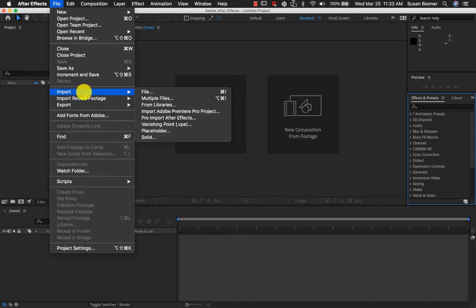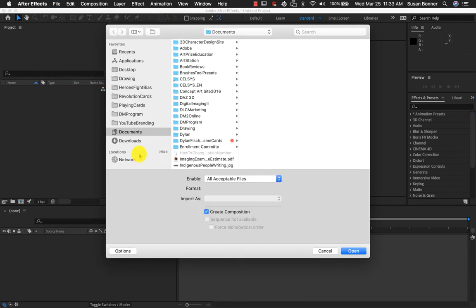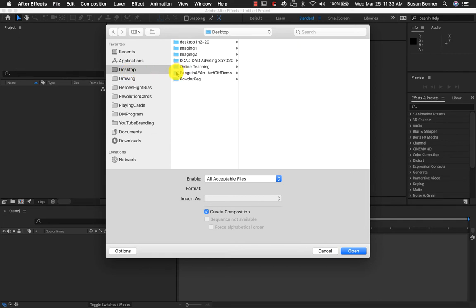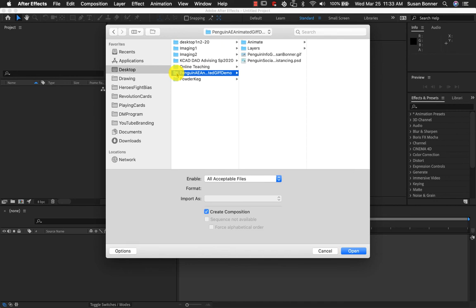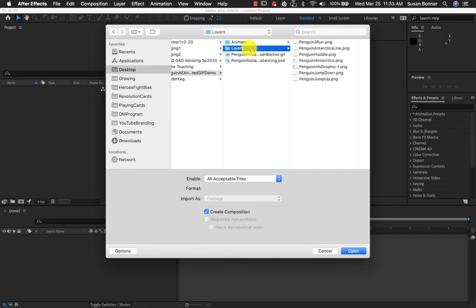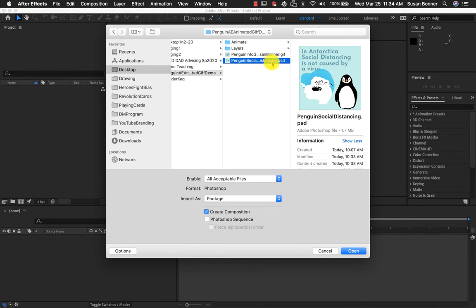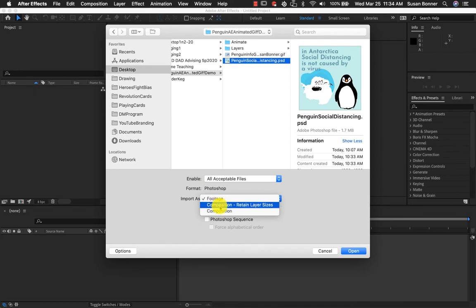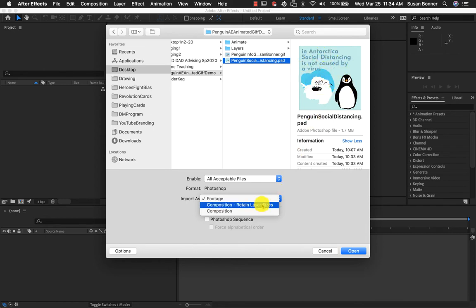I'm going to go to File > Import > File and then go to the location where I have the folder. It's very important that at this point you have things in the correct folder, otherwise you will have projects that will not link properly. I'm going to grab the Photoshop file. The Photoshop file will come in with all the layers so I don't need the layers separately. It's also important that as you click on Import As Footage, this needs to say Composition Retain Layer Sizes. If you don't click Retain Layer Sizes, everything will come in at the center with the rotation point being the center and everything will be on top of each other.